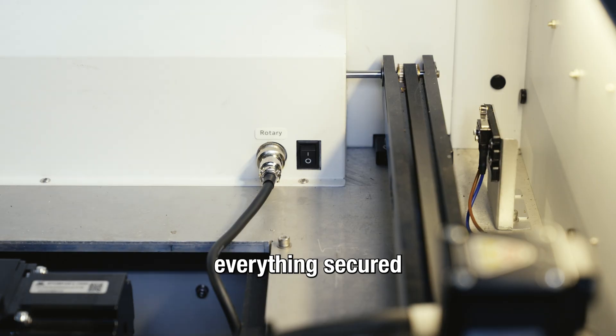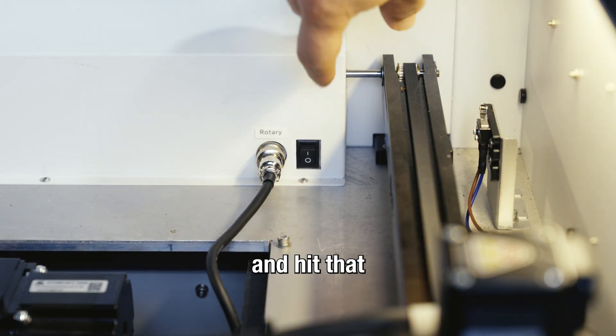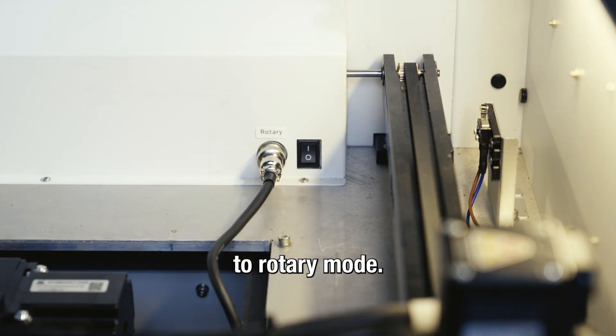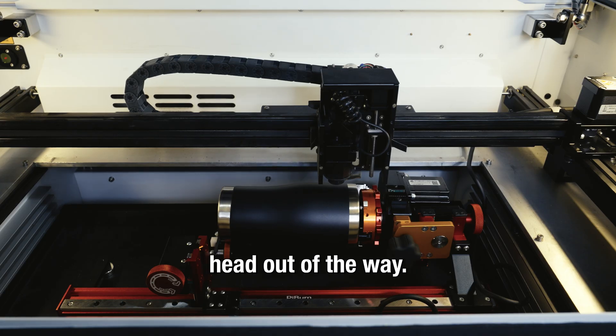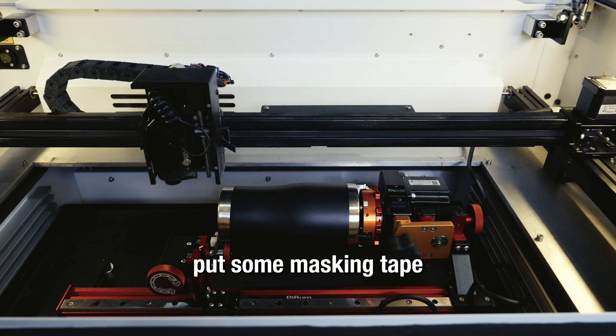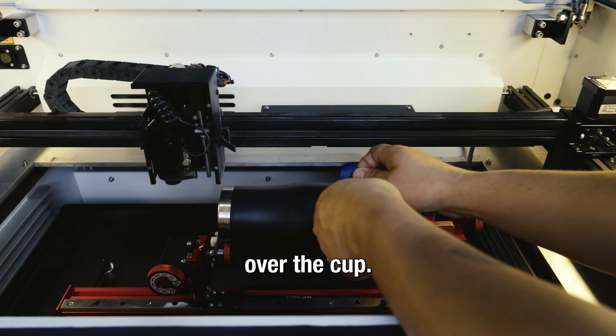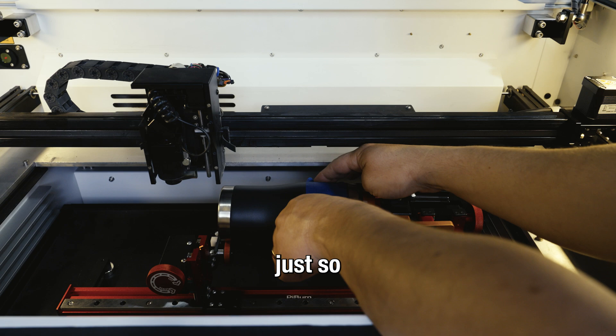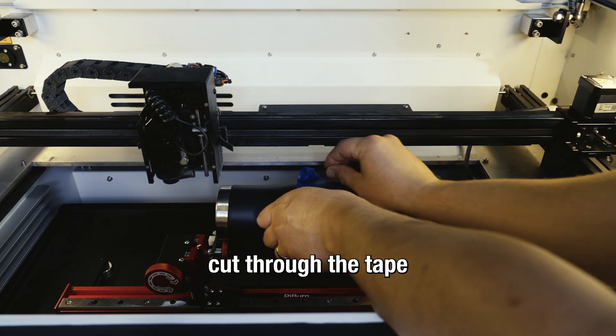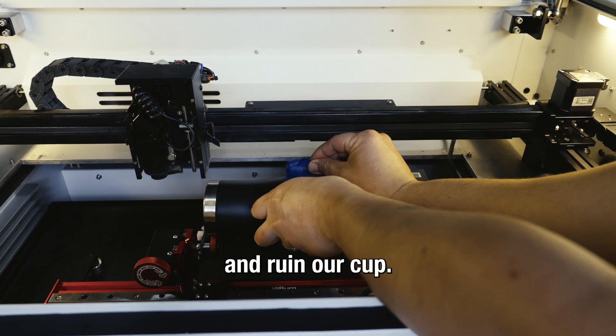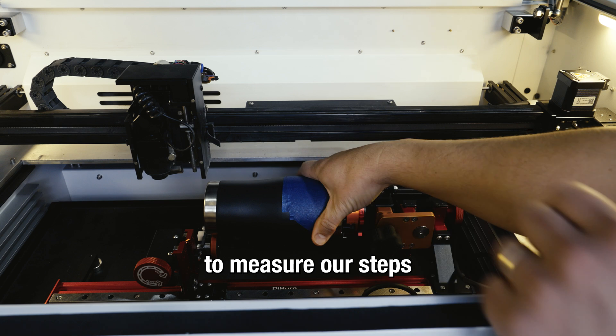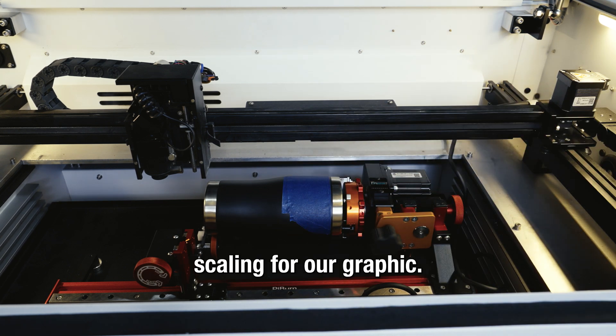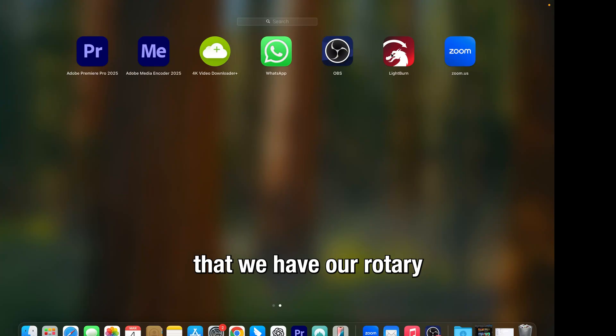Now that we have everything secured and auto-focused, we're going to go ahead and hit that switch in the back to switch to rotary mode. At this point we're going to move the head out of the way and put some masking tape over the cup. I like to do a few layers just so the laser doesn't cut through the tape and ruin our cup. We're going to do this to measure our steps per rotation so that we can get the correct scaling for our graphic.